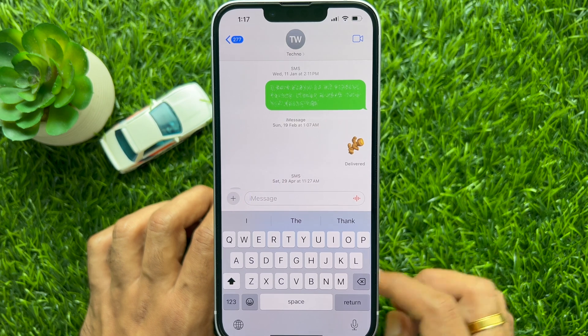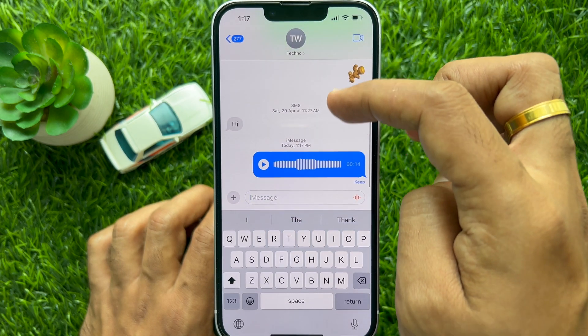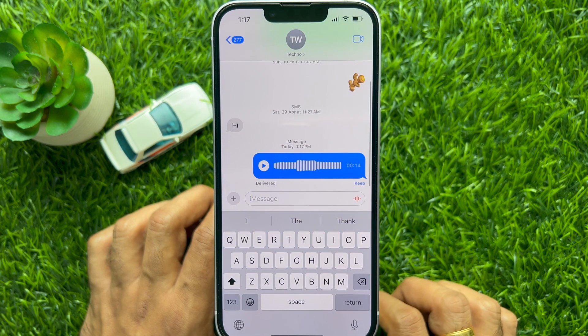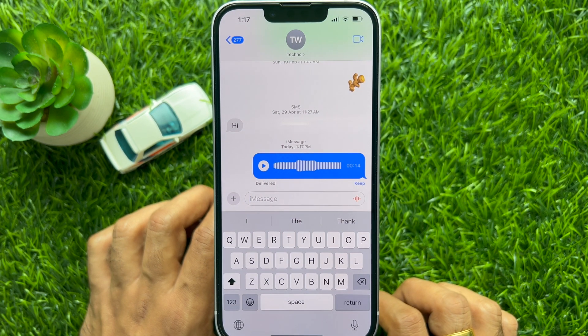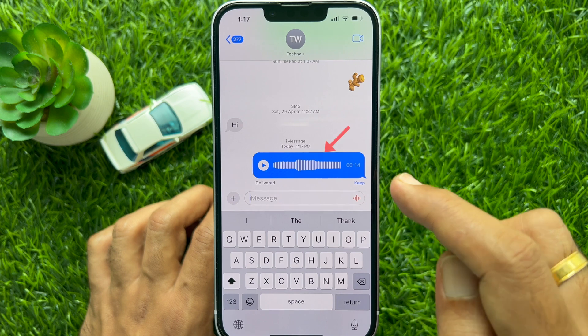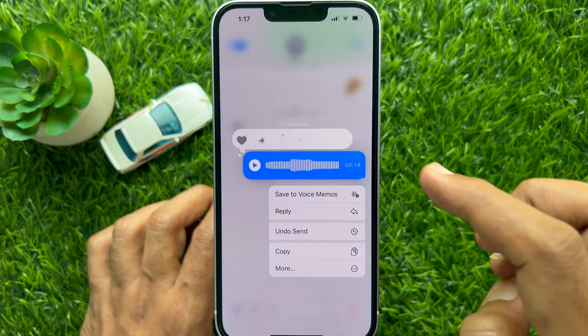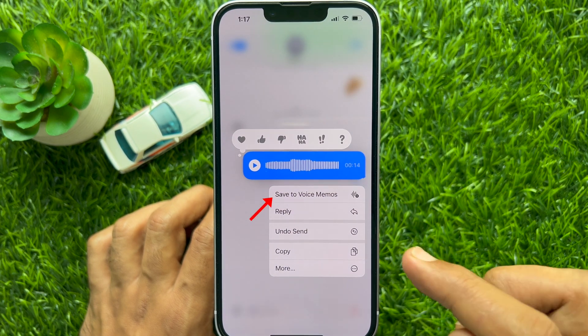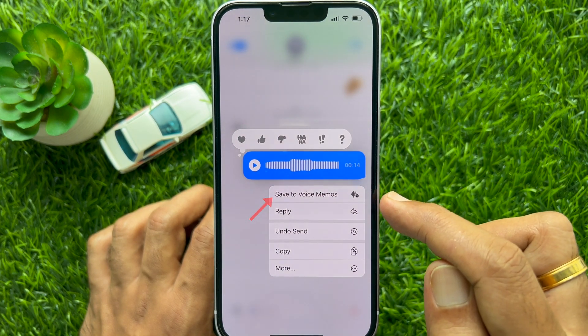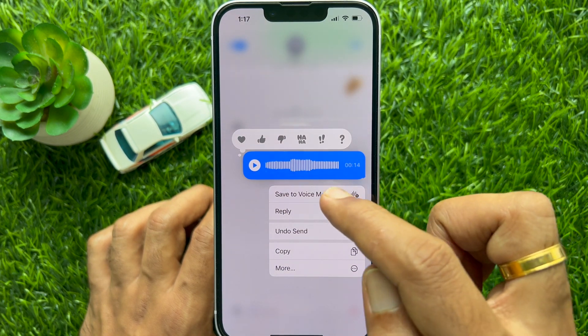Now, find the audio message you want to save. Long press on the audio message, then tap Save to Voice Memos.